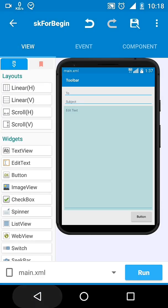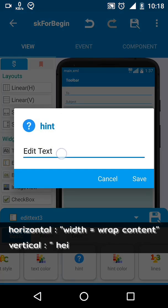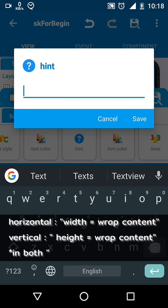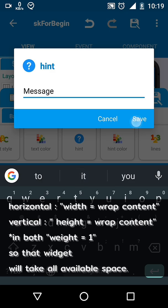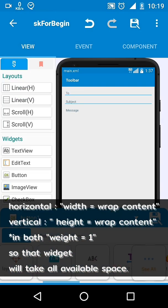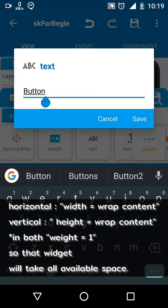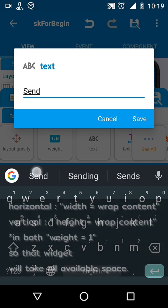If we set height wrap content and weight 1, that widget will take all available free space.